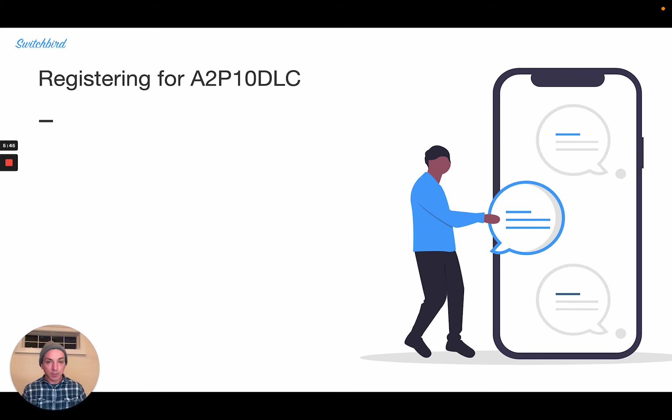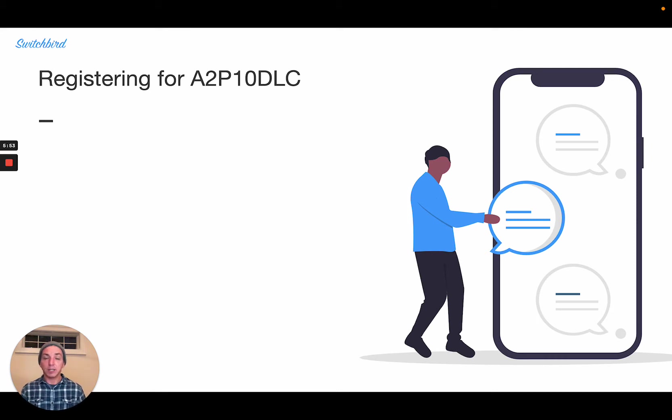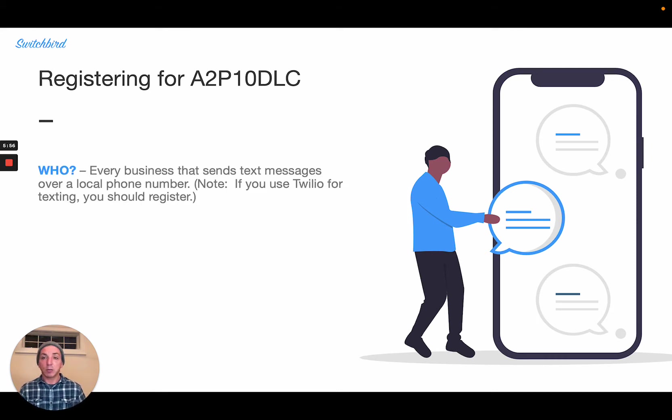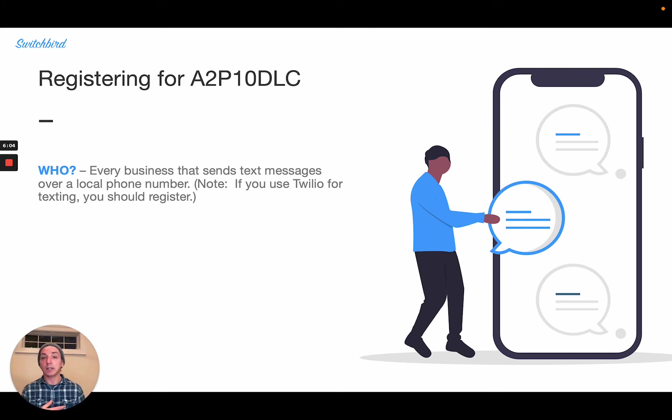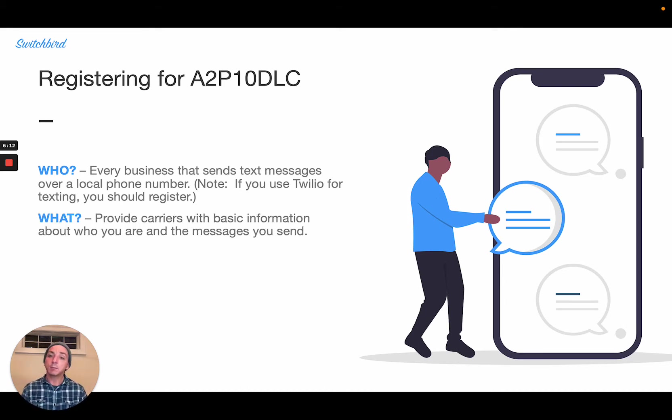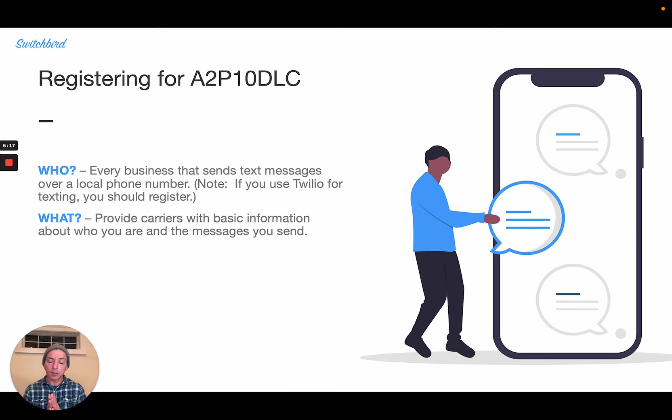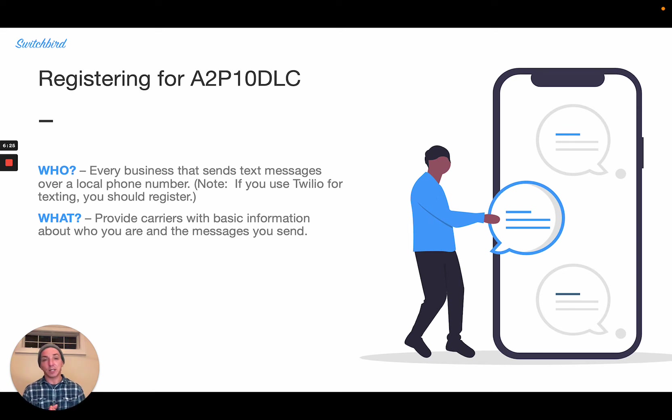So that's why we've got this new standard for registering your business for A to P 10DLC. The registration applies to really any business who sends or wants to send text messages over a local phone number in the U.S. and Canada. And like I said, if you use Twilio for texting, you would want to register because you're doing A to P 10DLC messaging. And what's entailed in registering is really just providing carriers with some basic information about who you are and the kinds of messages you send.